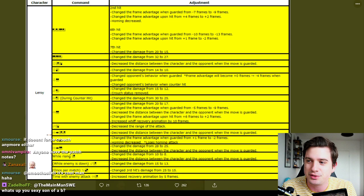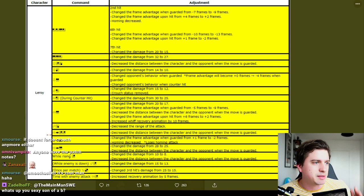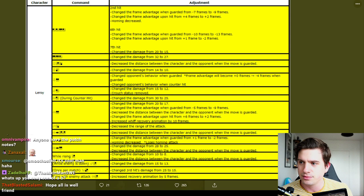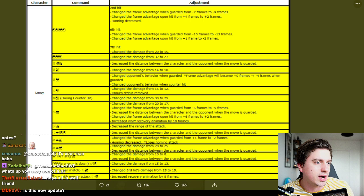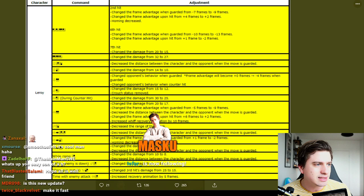And let's see b+1 during counter hit, so that's the 11 frame super, you know, basically his Feng Wei b+1. Change the damage from 30 to 25, so that's five damage less. And so it's still going to do around 45 damage I guess.